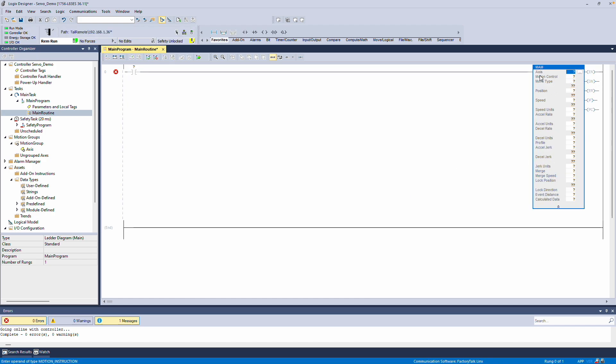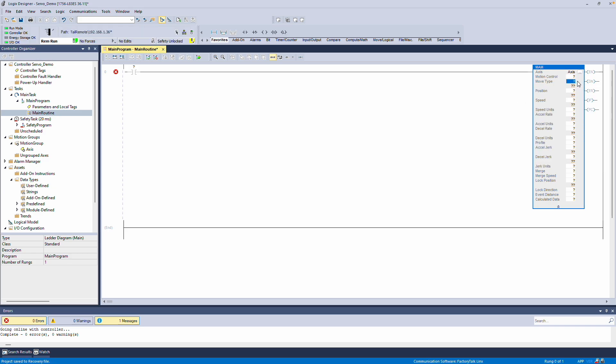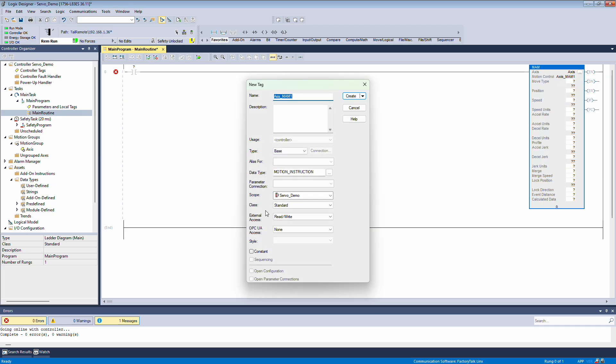First, I need to assign an Axis. The only one available is the one I named Axis. Next, it requires a Motion Control element, which is a built-in, predefined data type. I'll declare it here and name it something simple, like Axis MAM. When created, it becomes a Motion Instruction data type.